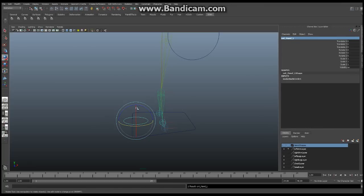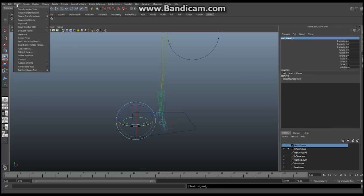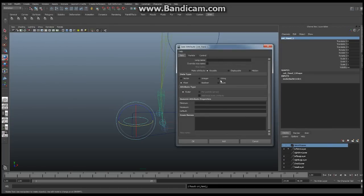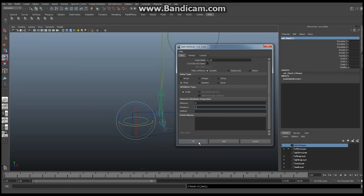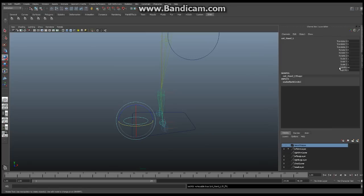We're going to add a new attribute to this controller. Go to Modify > Add Attribute. We're going to call this new attribute IK underscore FK — this is our IK FK switch. We're going to set the minimum value to zero and maximum to one. If this attribute is set to zero, one of IK or FK will be in control; if it's set to one, the other will be in control. Click OK and it'll add that new attribute.